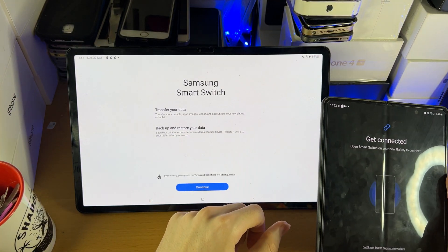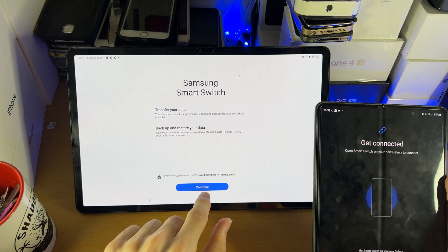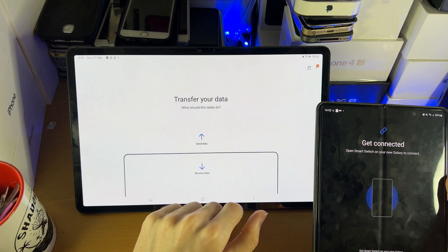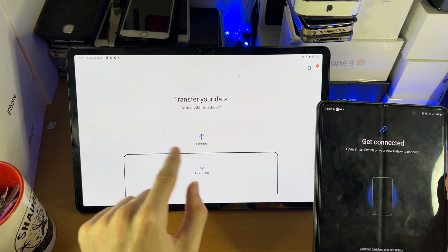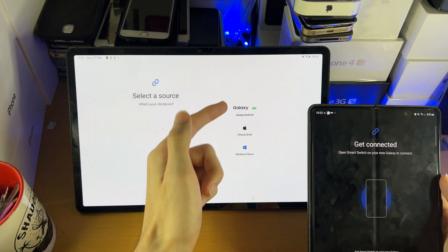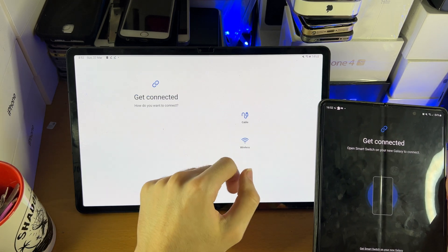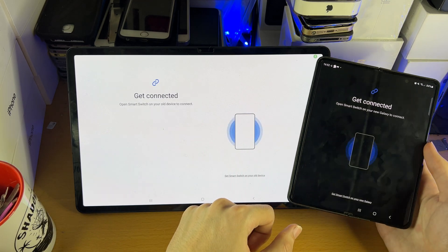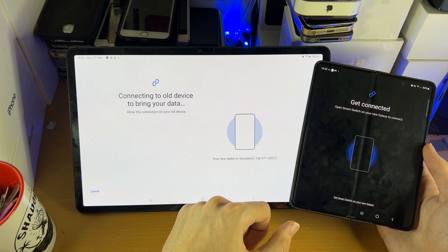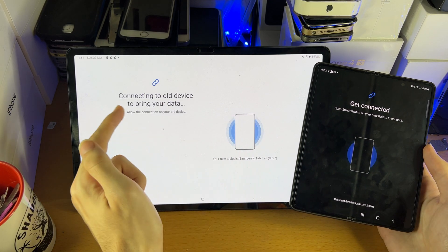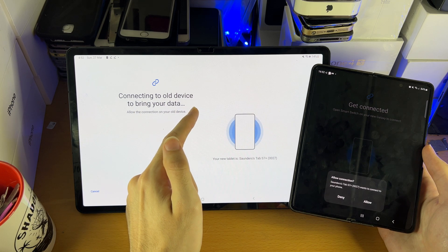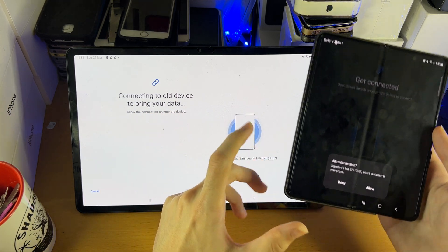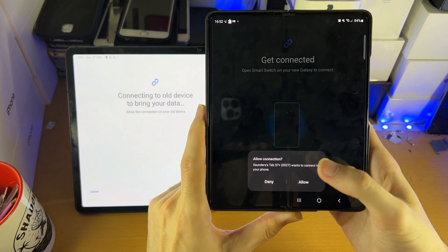Now open up the app on the tablet. Tap continue, allow the permissions, and tap on receive data this time. Select Galaxy/Android, then wireless, and it should connect the devices together. You can see 'connecting to old device' — even though it says old device, I'm assuming you aren't planning on getting rid of your Android phone.